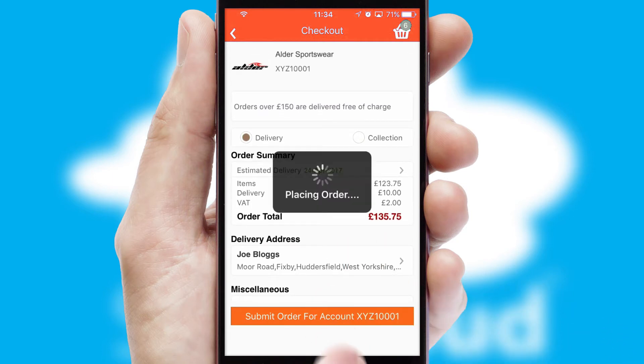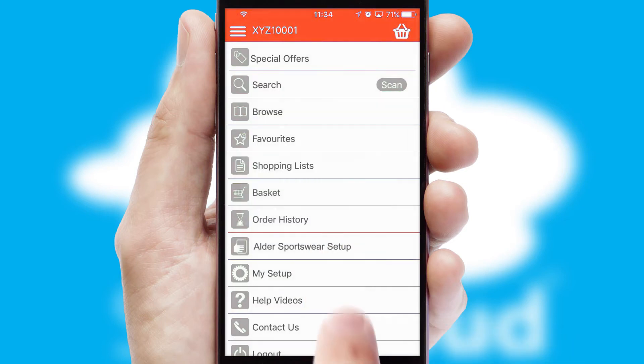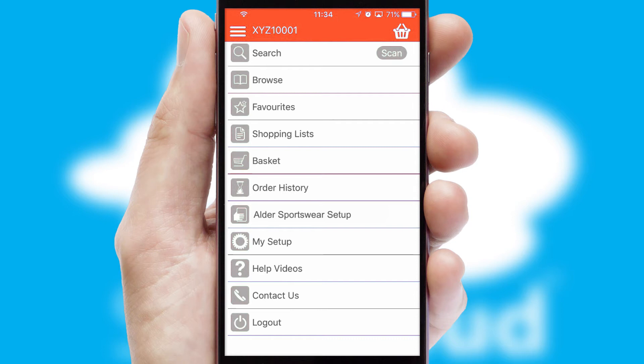Finally, after submitting the order, you and your customer will receive a PDF confirmation and the order is imported into your ERP system.